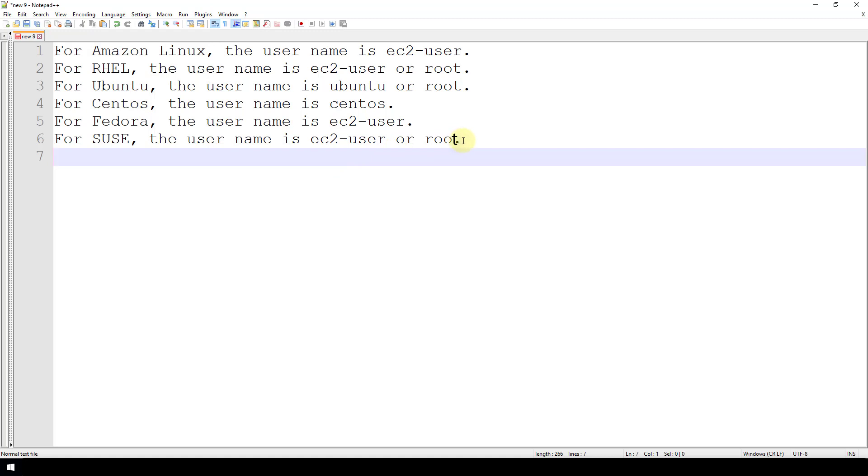Now that completes this topic for how to SSH into your Linux instance running on AWS. In the next video, we're going to be showing how to copy files from a local machine to your Linux instance in AWS. So be sure to stay tuned for that.